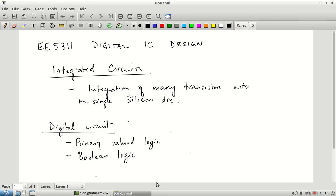If I take two statements that are true and combine them with AND, is the result also true? If one is true and the other is false and I combine them with AND, what happens? That is why it is called the study of logic — Boolean logic. It is also called binary-valued logic because it considers only two truth values: true or false. There are other kinds of digital systems such as ternary, but for this course we will be concentrating on binary-valued logic.